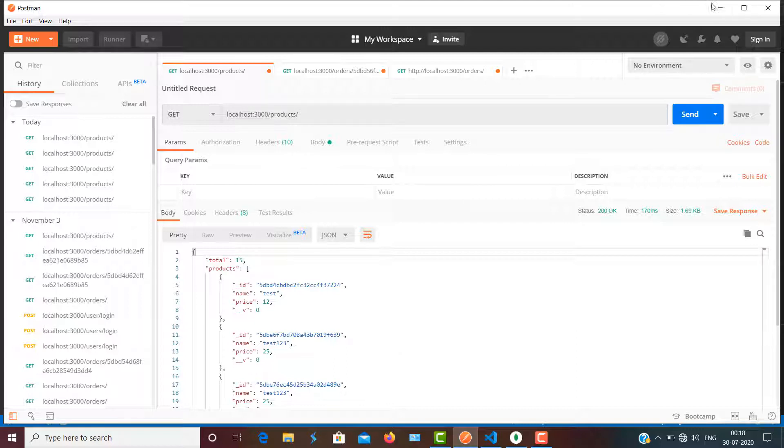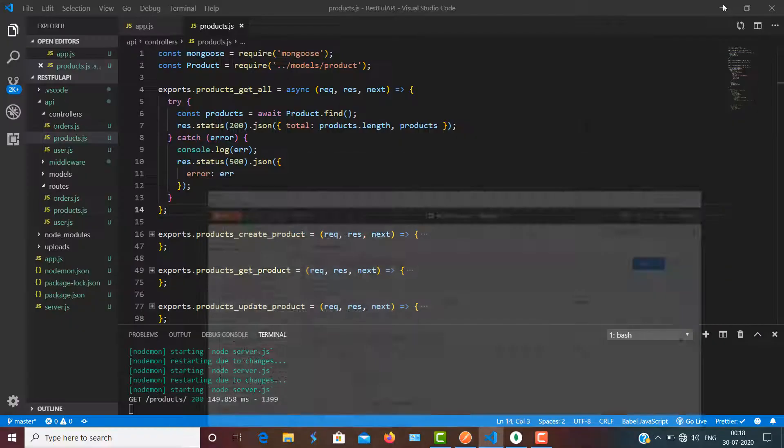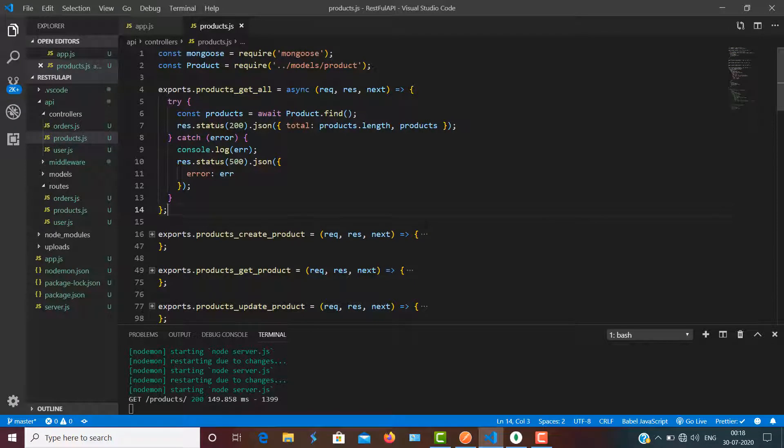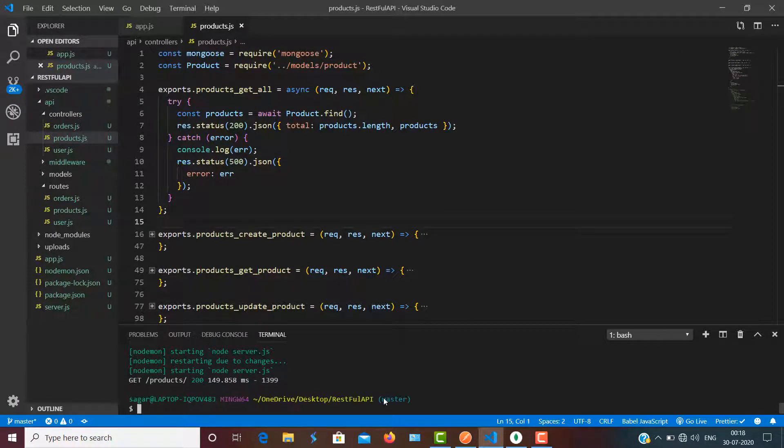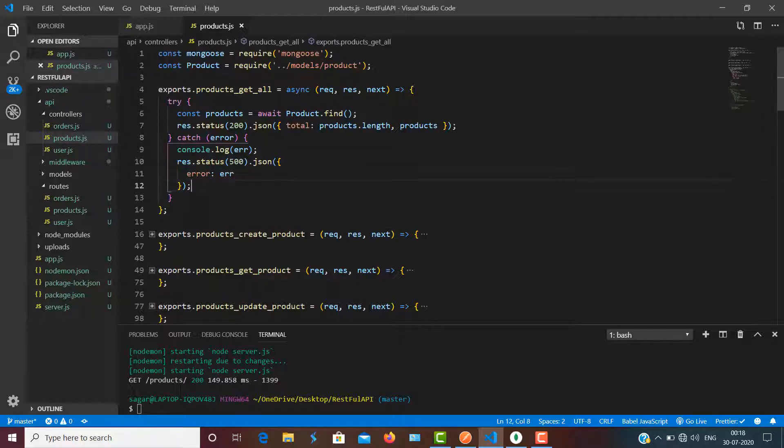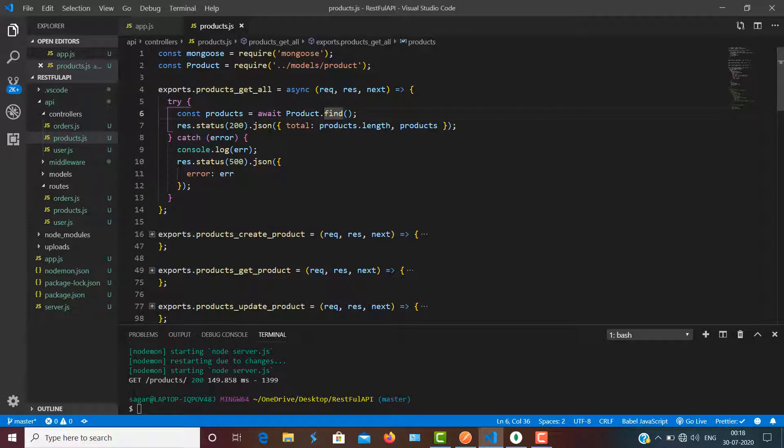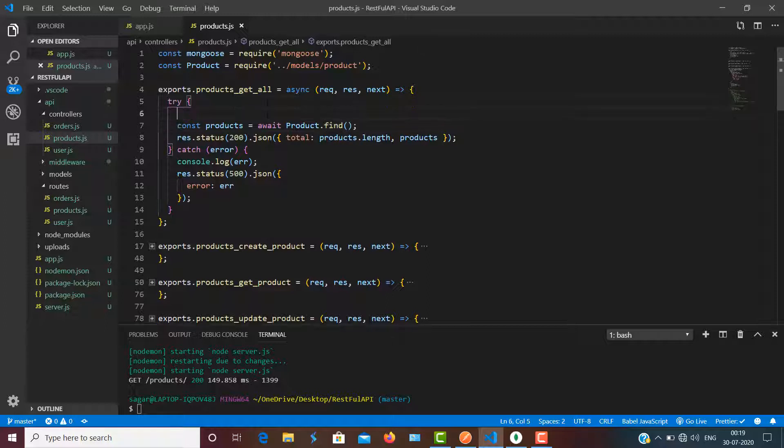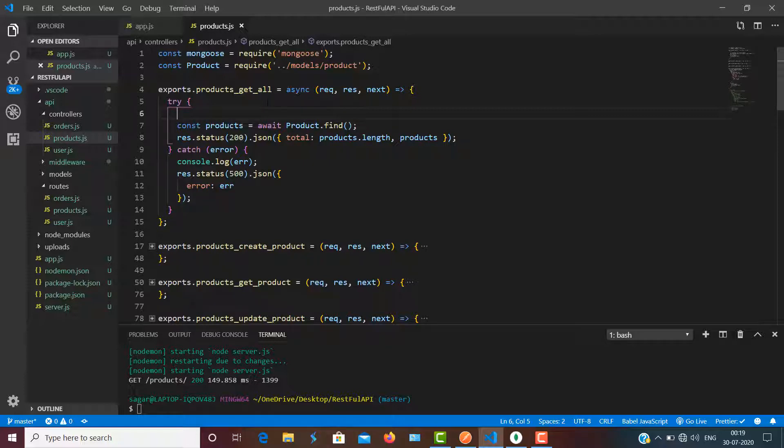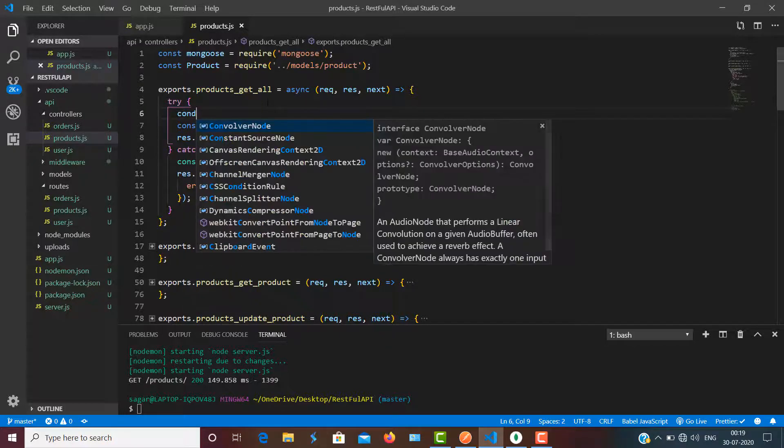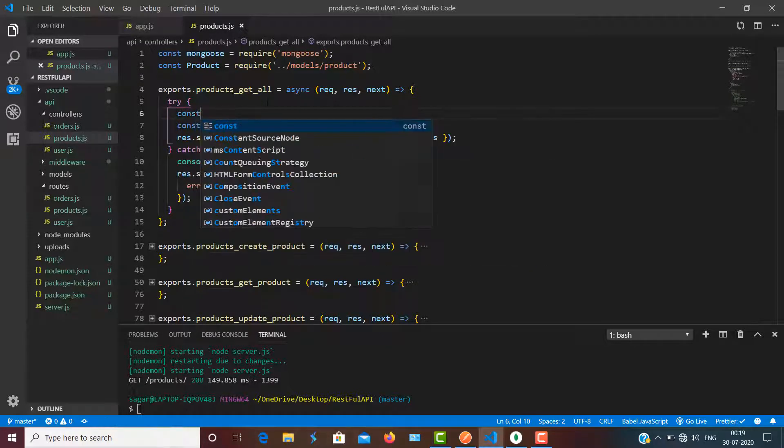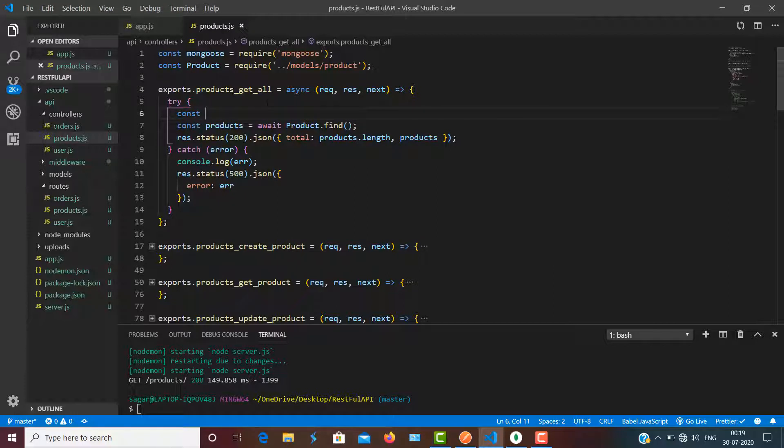So let's quickly do it. First of all, let me close the Node server, and after that inside the product get all, what I need to do is I need to use page and limit, which means for a page how many products you want. So I'm going to use const and inside it I'm going to use some destructuring as well.